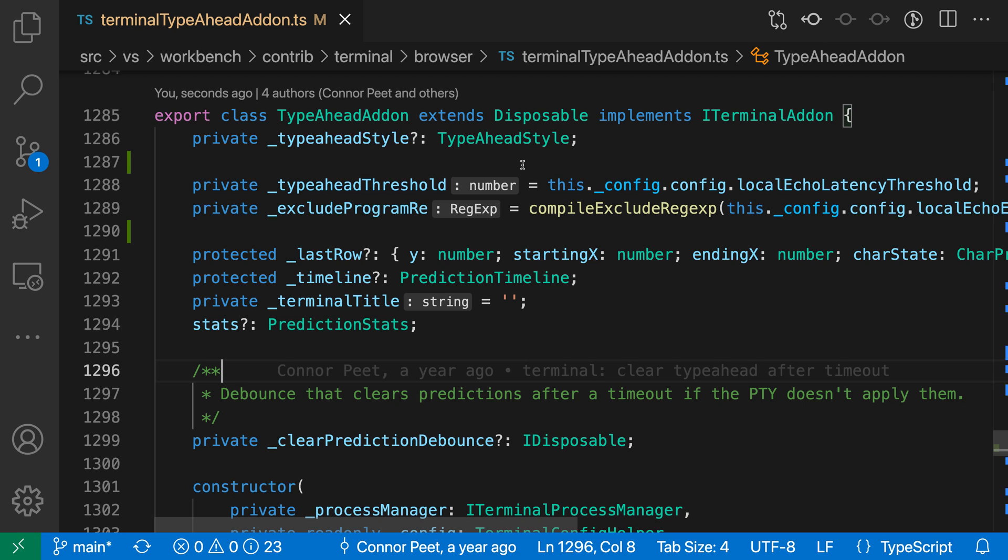It is information that VS Code is adding to help us understand what our code is doing. In this case, it's telling us that type ahead threshold here is actually a number.